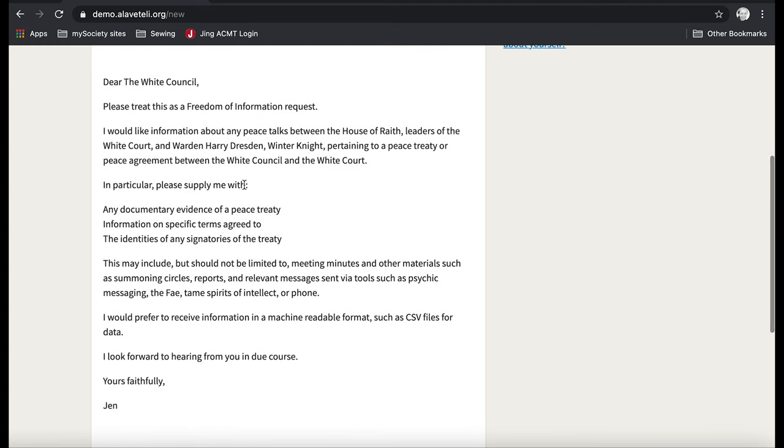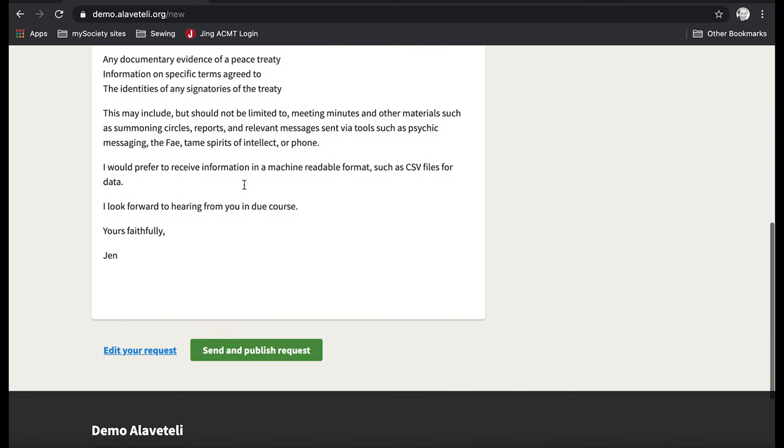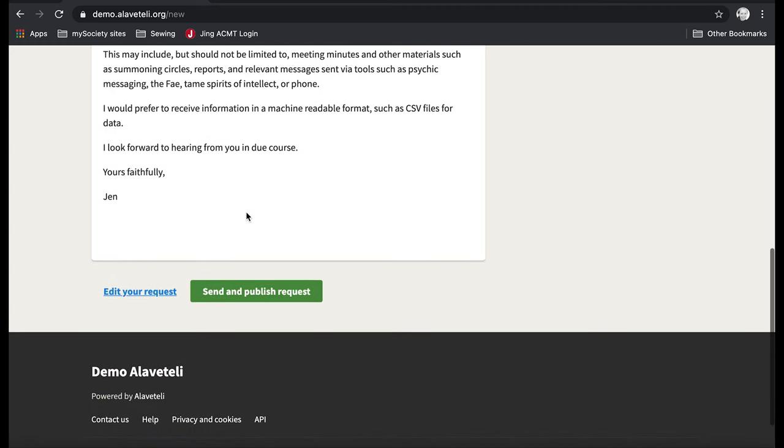So I'm happy with everything that I've written here. And so instead of editing, I can send and publish.